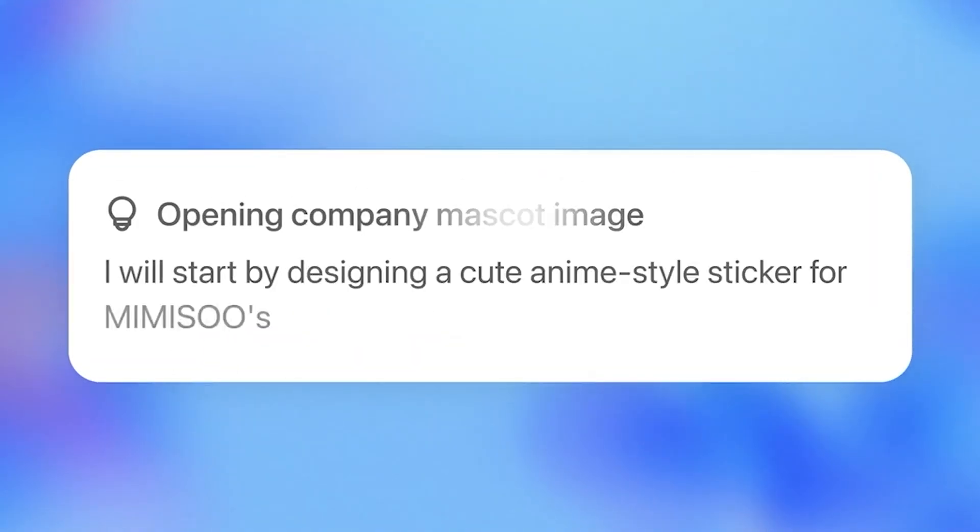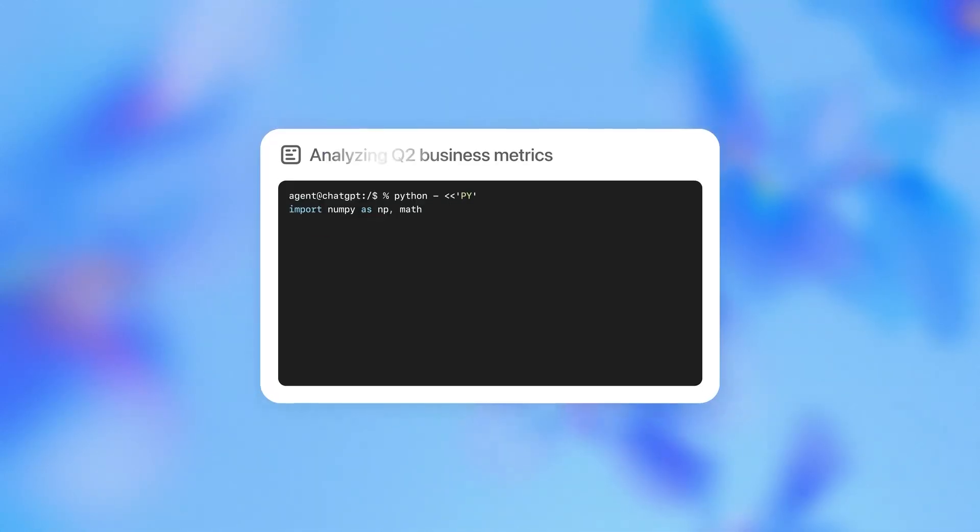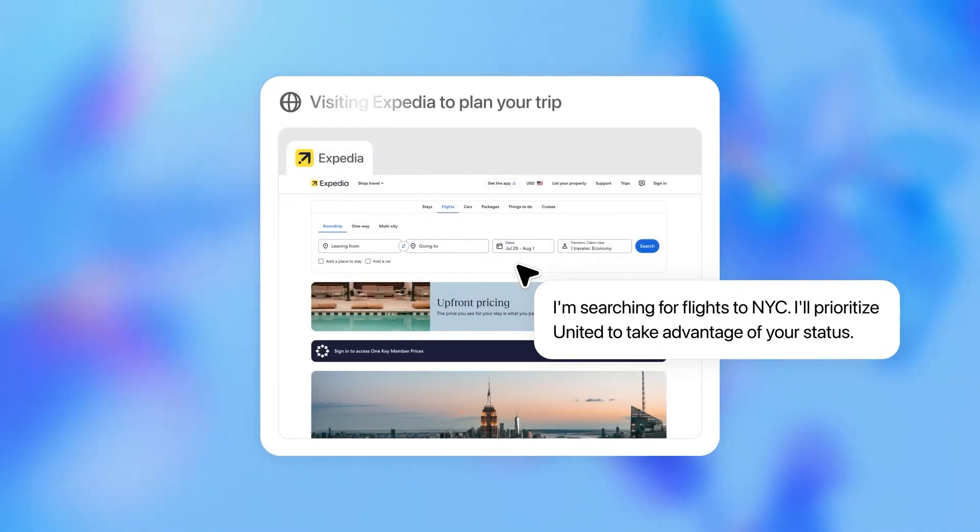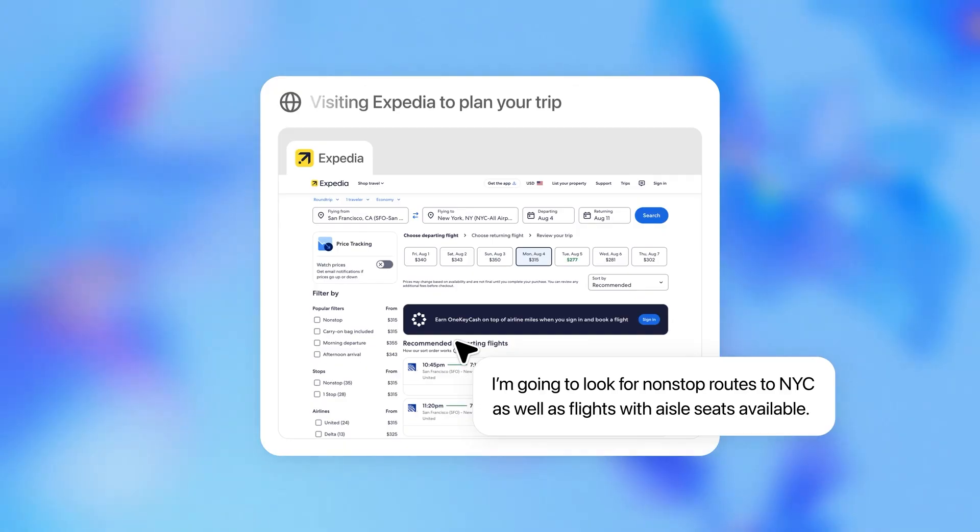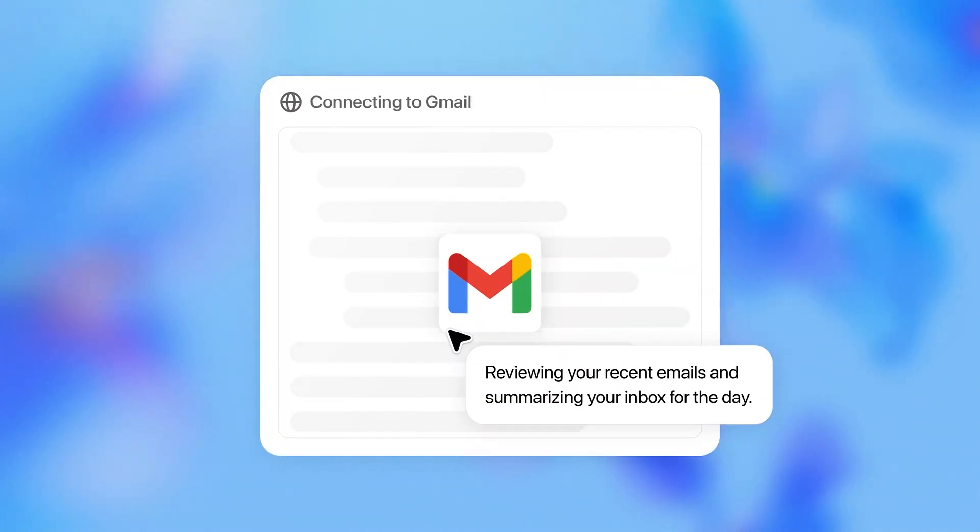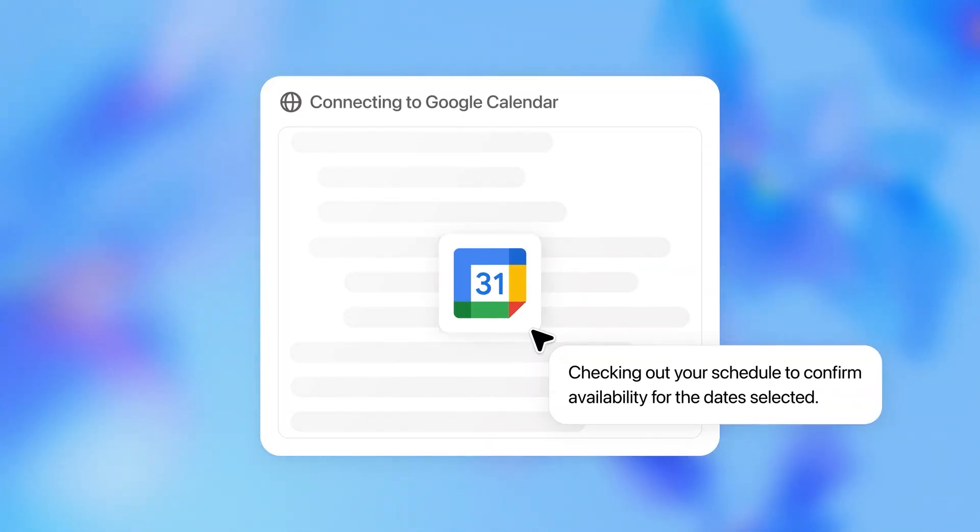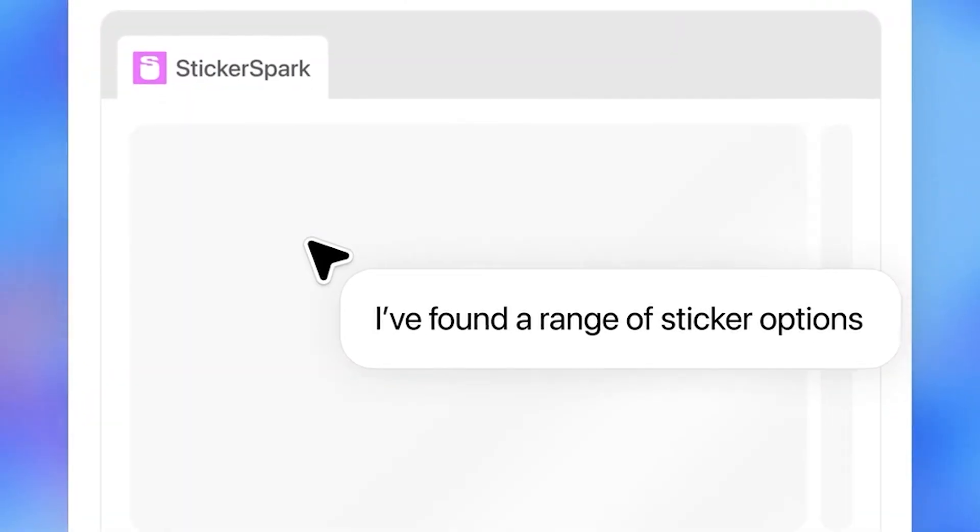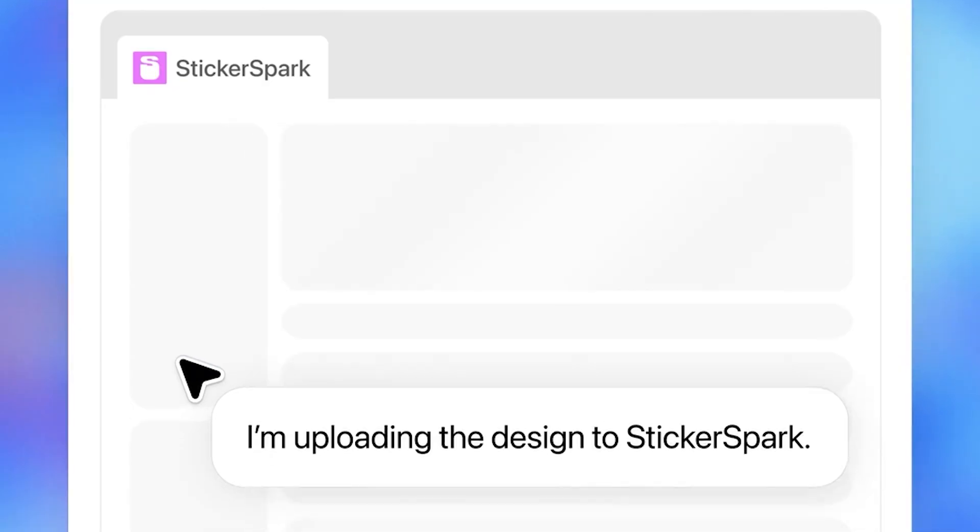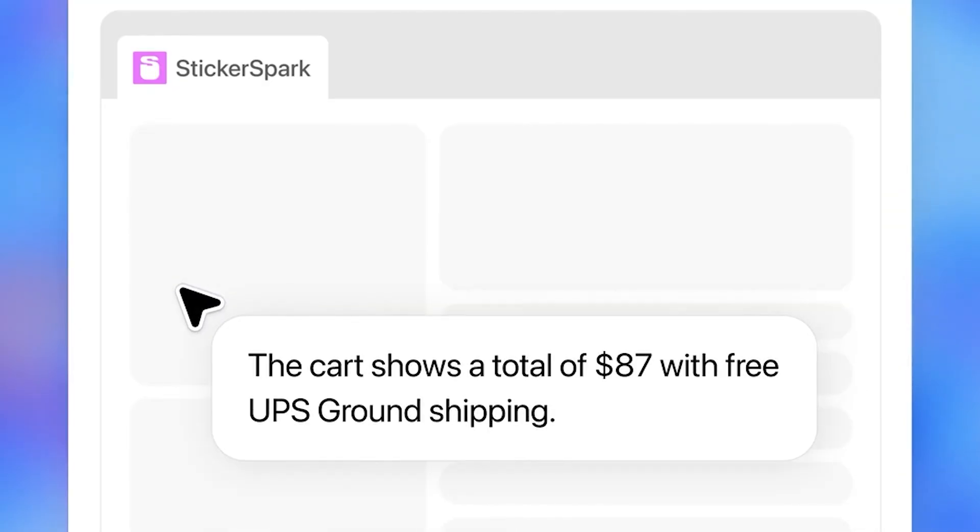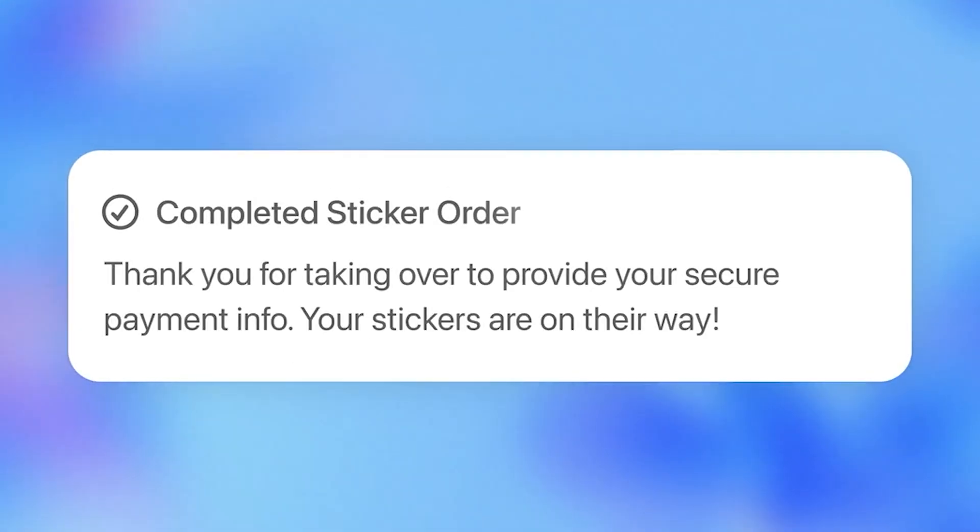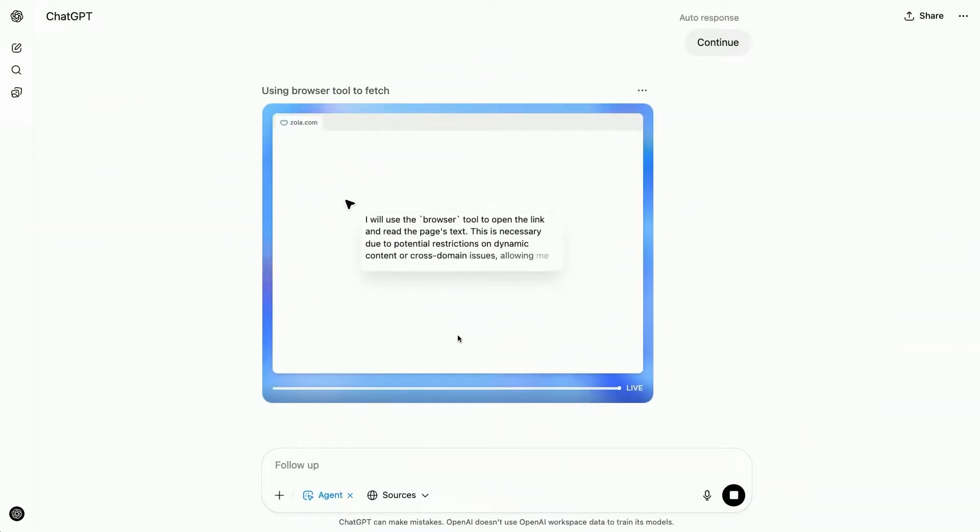The agent now has access to a terminal, so it can write and run code, visual and text-based browsers, so it can interact and summarize, and secure connectors to apps like Gmail, Google Calendar, and GitHub. This isn't just a clever AI, it's a system. A smart, flexible, goal-oriented system that listens to your prompt, figures out how to get the job done, and then executes using real-world digital tools. It's a different species of AI, and it's finally here.